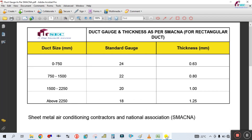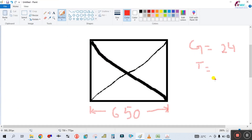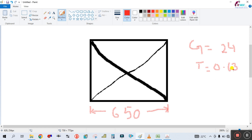As per the SMACNA standard sheet, the gauge of the duct will be 24 gauge and the thickness will be 0.63 mm.